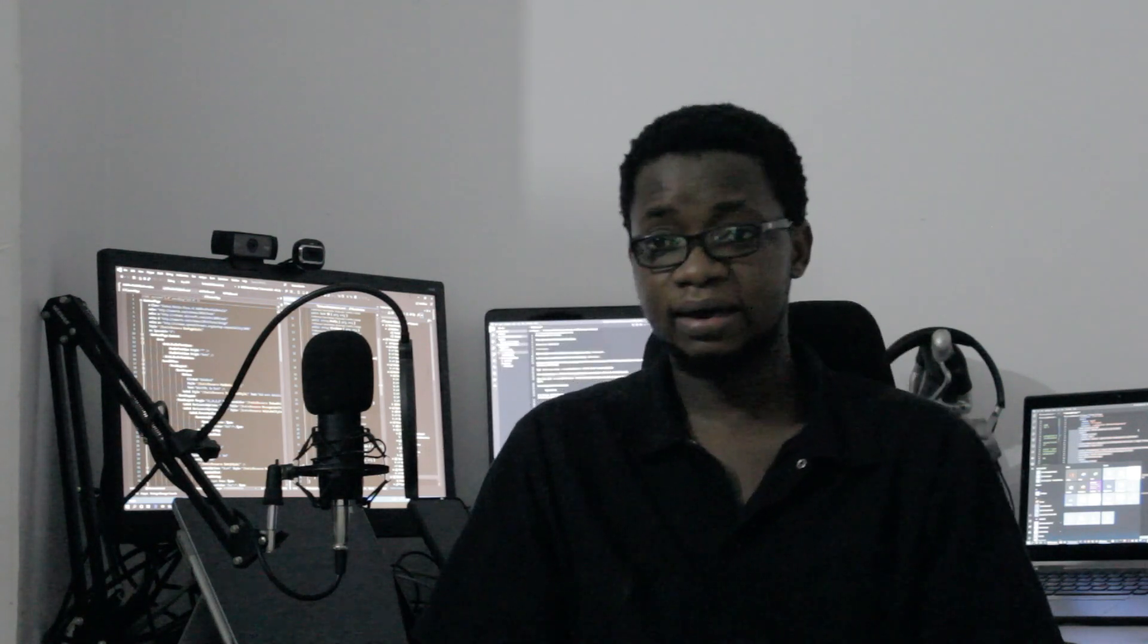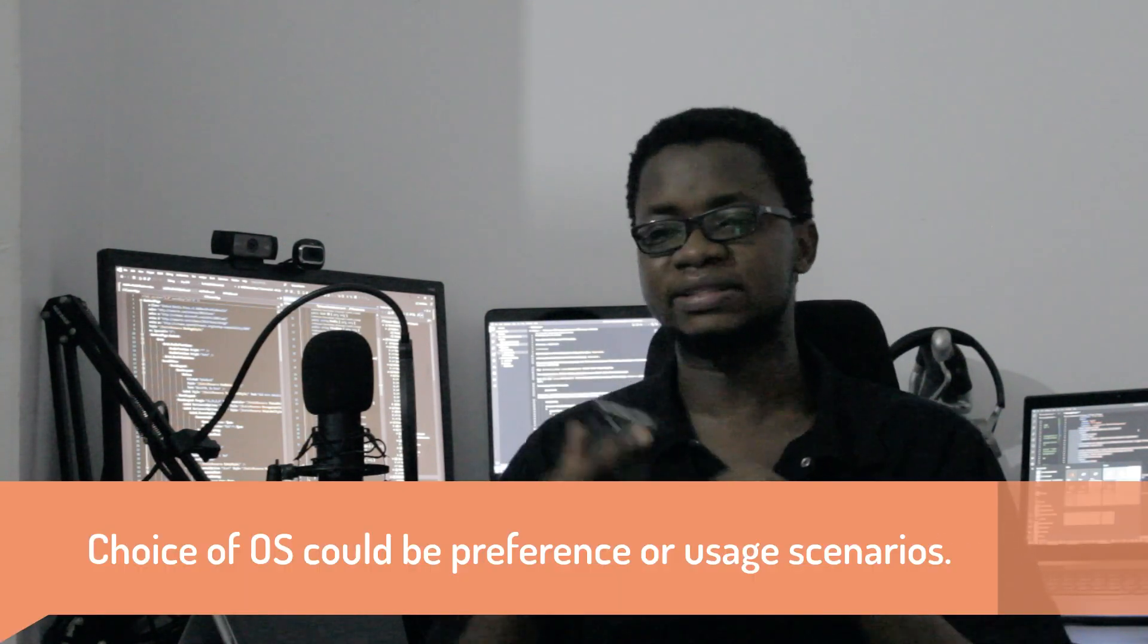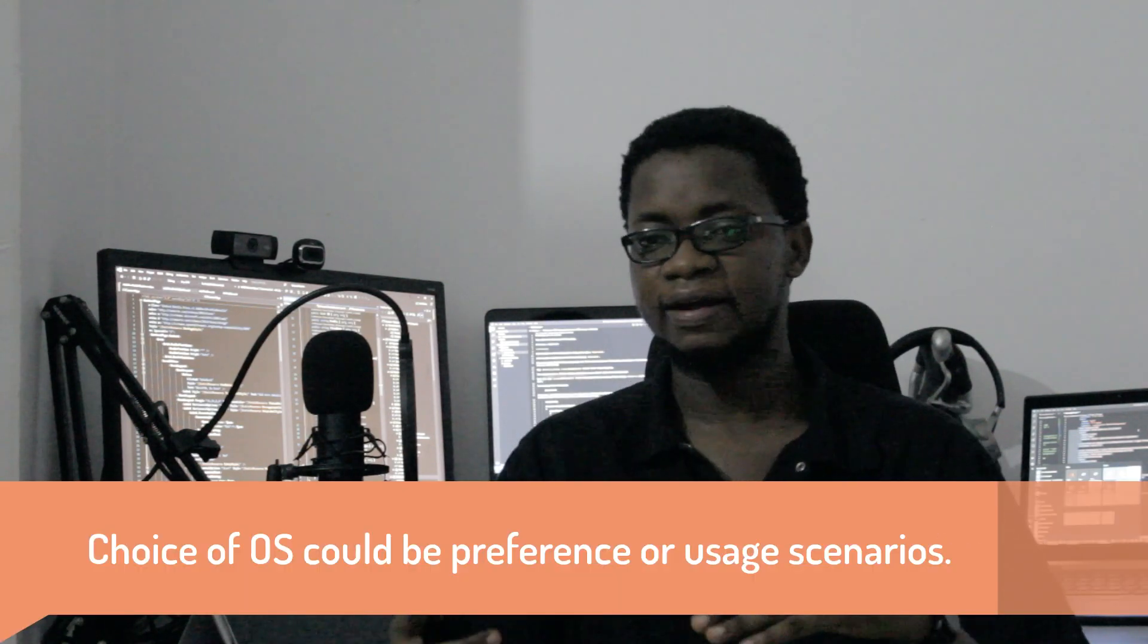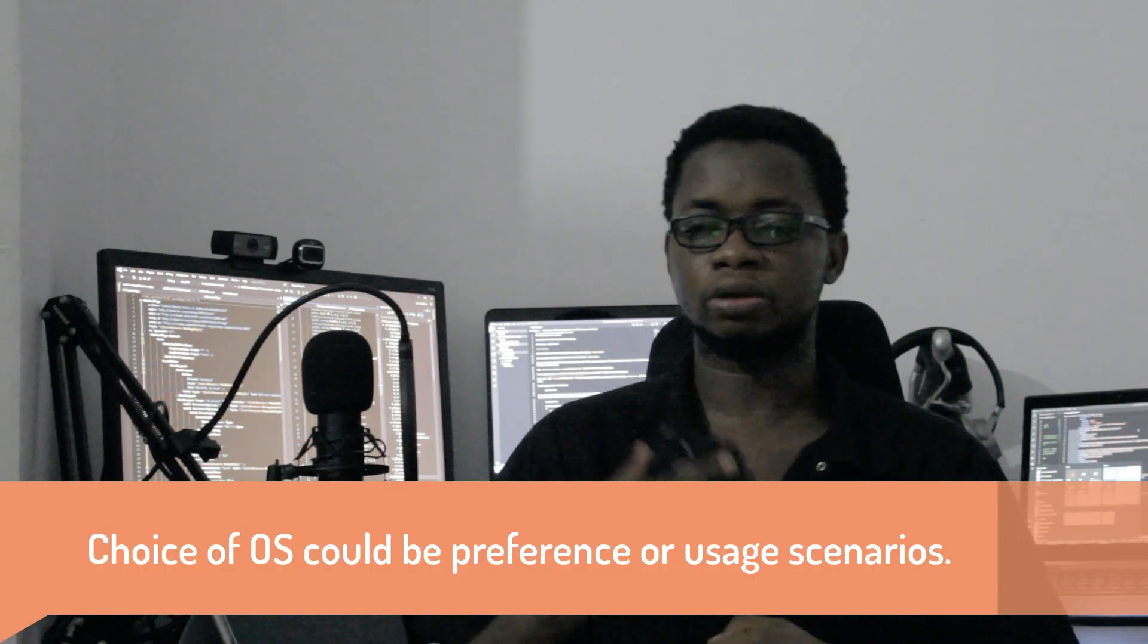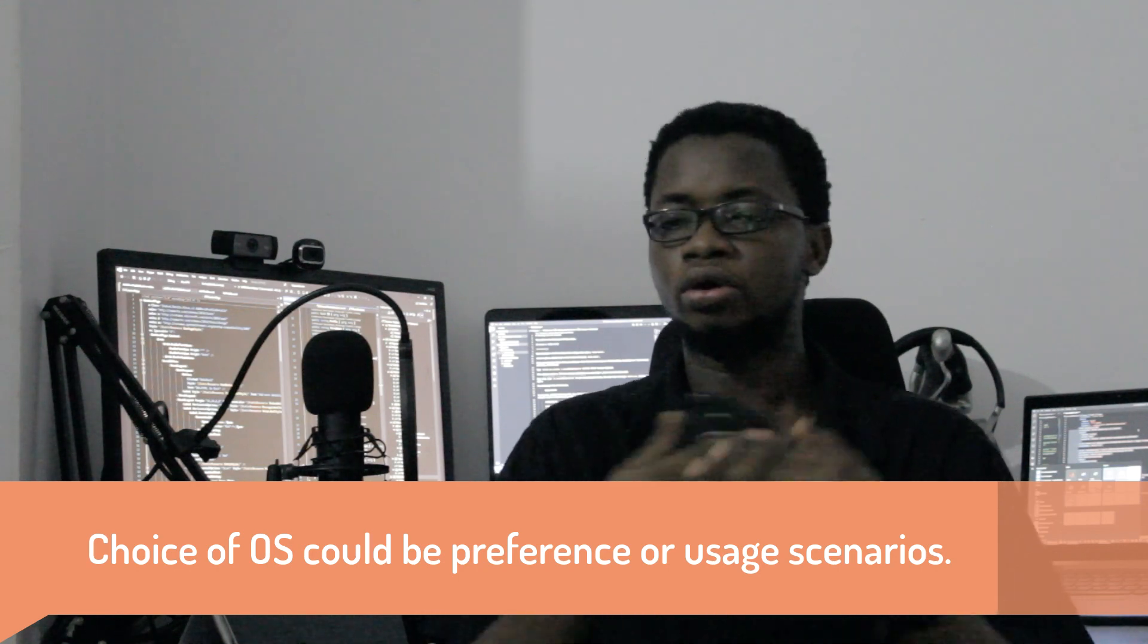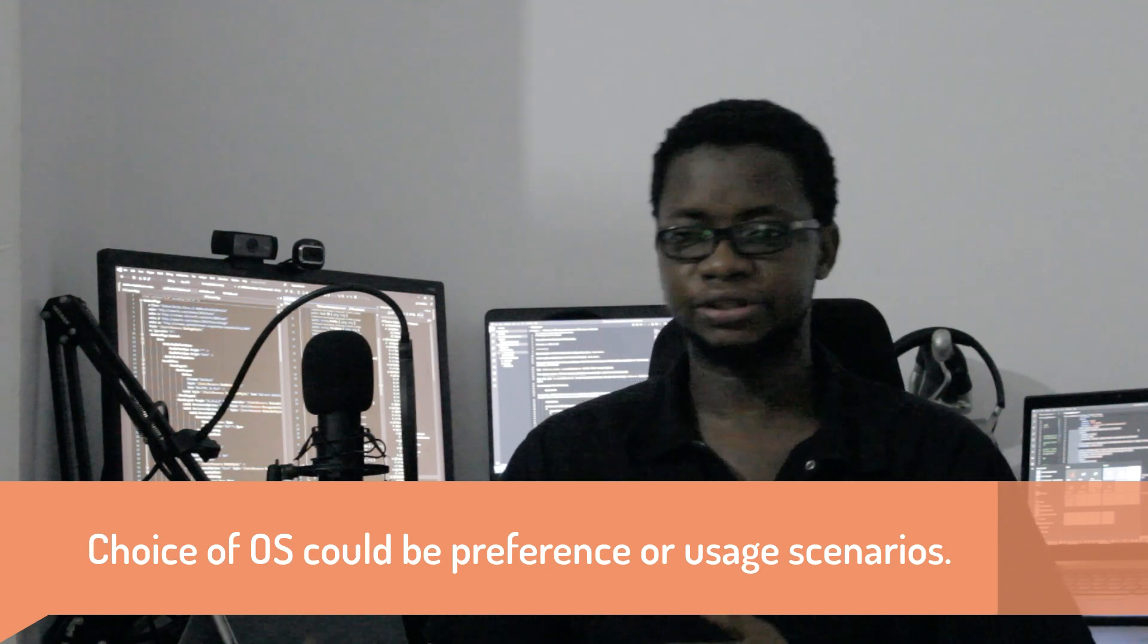We also have the Mac, and that is made by Apple. Apple makes computers, and they have the operating system that is called the macOS. That runs on Mac laptops, desktops, and iMac machines. We also have Linux. Linux is the free and open source version. Of course, we have some paid versions of Linux. It's the free and open version of operating systems. Usability of these different operating systems differ, and it's built on preference of users or the company that are using these devices. Those are the three main categories of operating systems we have on personal computers.